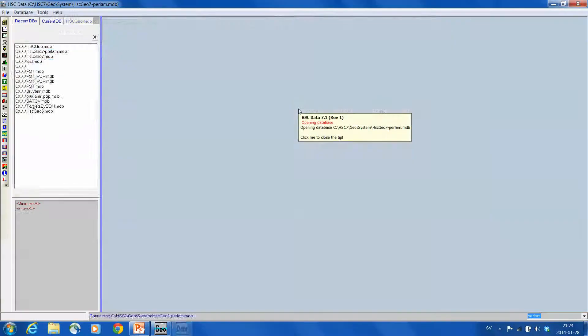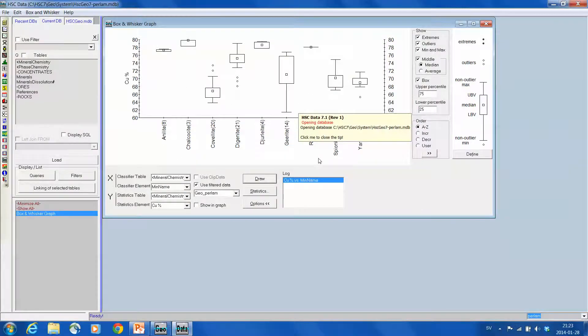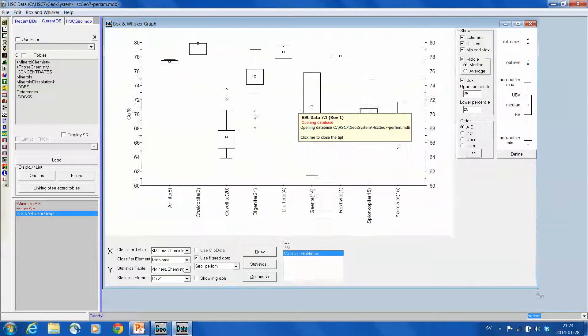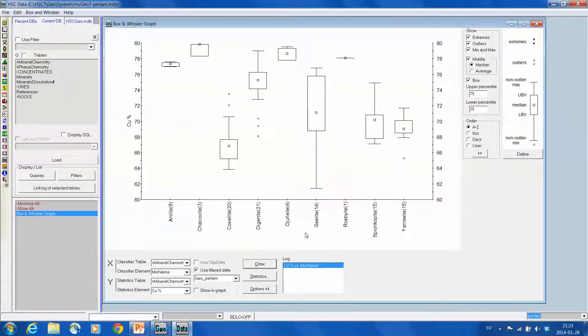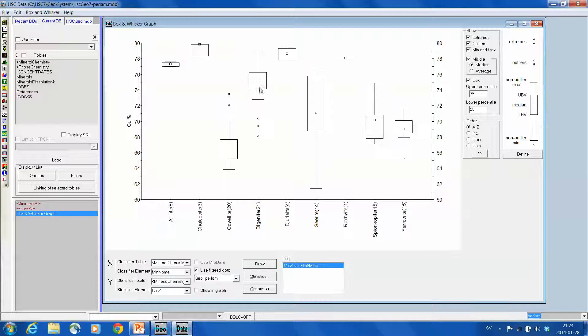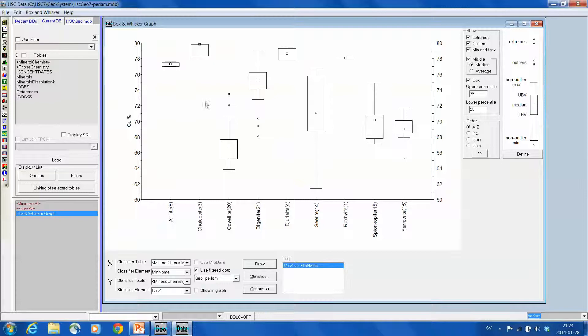And now actually HSC opens HSC data, which is a data processing tool. And there it opens the box and whisker graph. So now it lists all the copper bearing phases, so it sorts them by mineral name and shows on Y axis now the copper content.